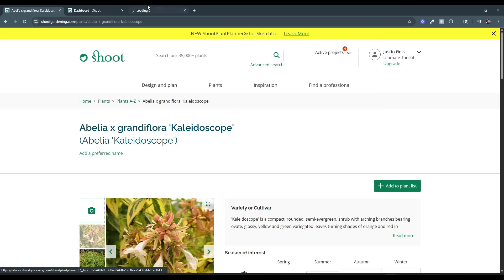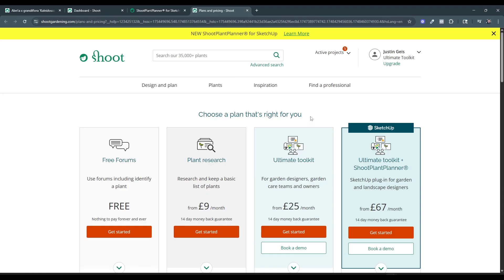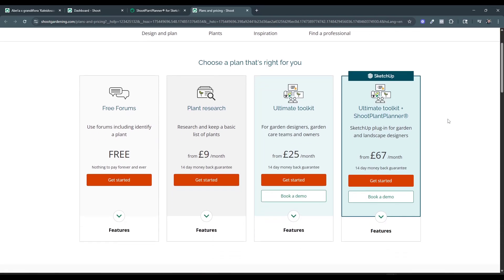That's probably one thing worth looking at, because they do have different levels of membership. This is definitely designed to be a tool for plant professionals — not really for the hobbyist. But if you're managing specific beds of plants in SketchUp, you're probably doing this professionally. They've got different options — if you just want to keep a list of plants, they've got options for that. But on the right, you get their ultimate toolkit, which includes the Shoot Plant Planner plugin.